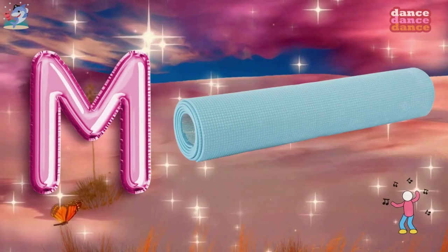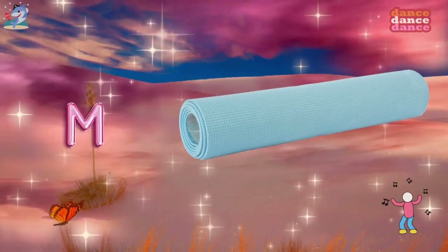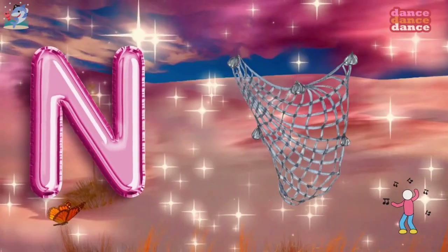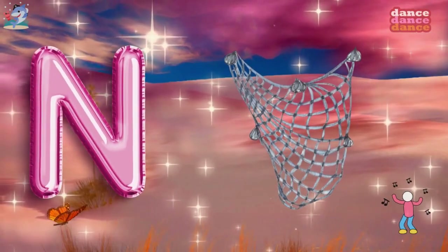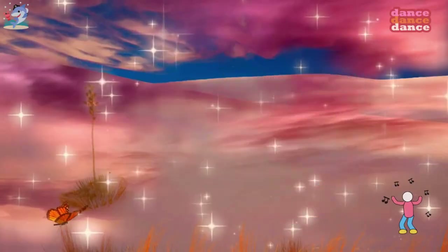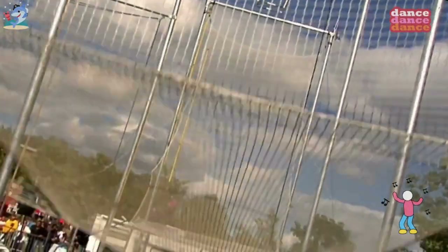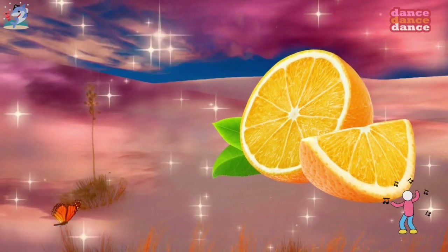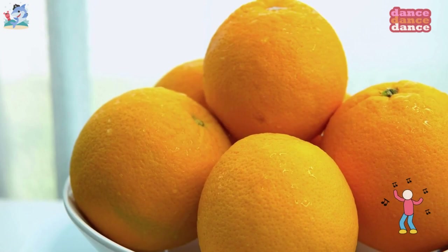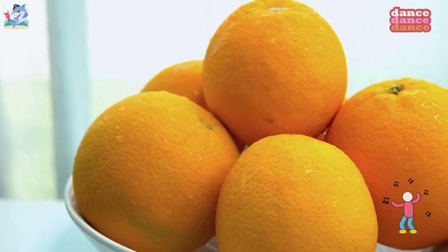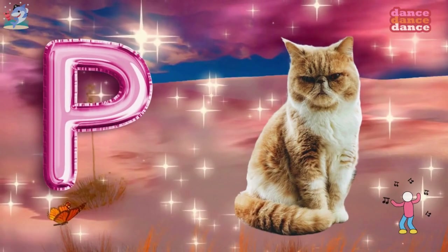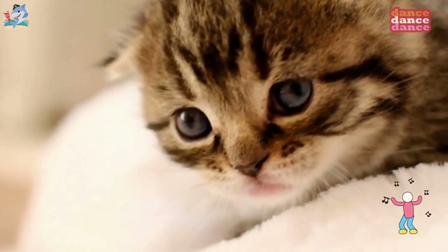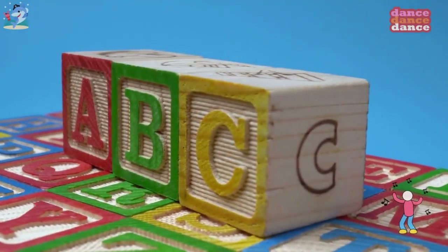M is for mat, m-m-mat. N is for net, n-n-net. O is for orange, o-o-orange. P is for pet, p-p-pet.